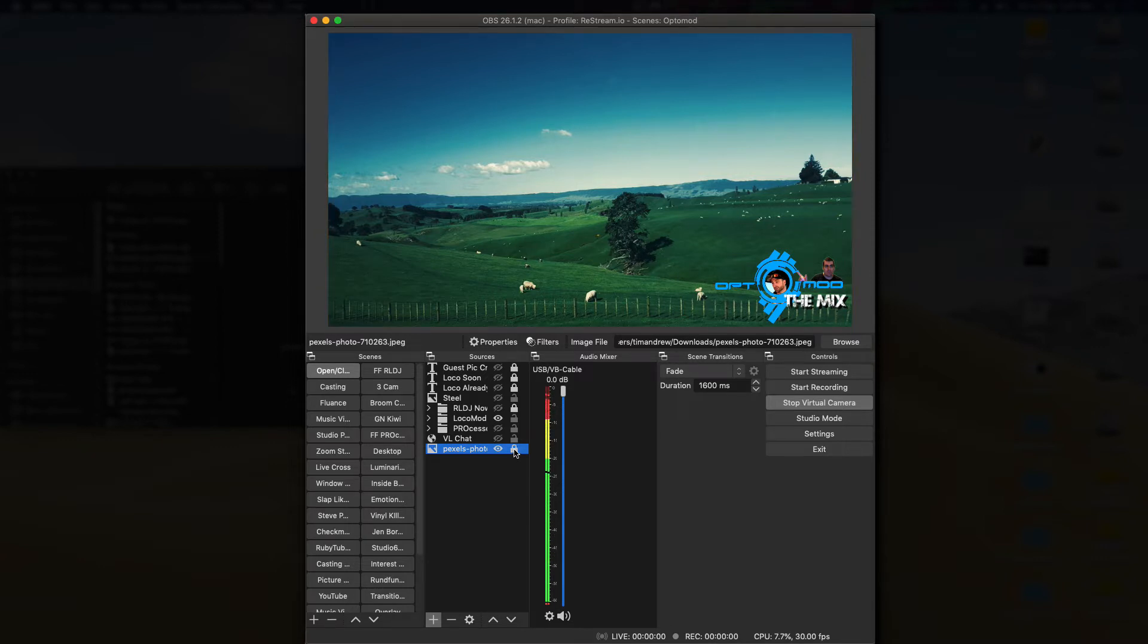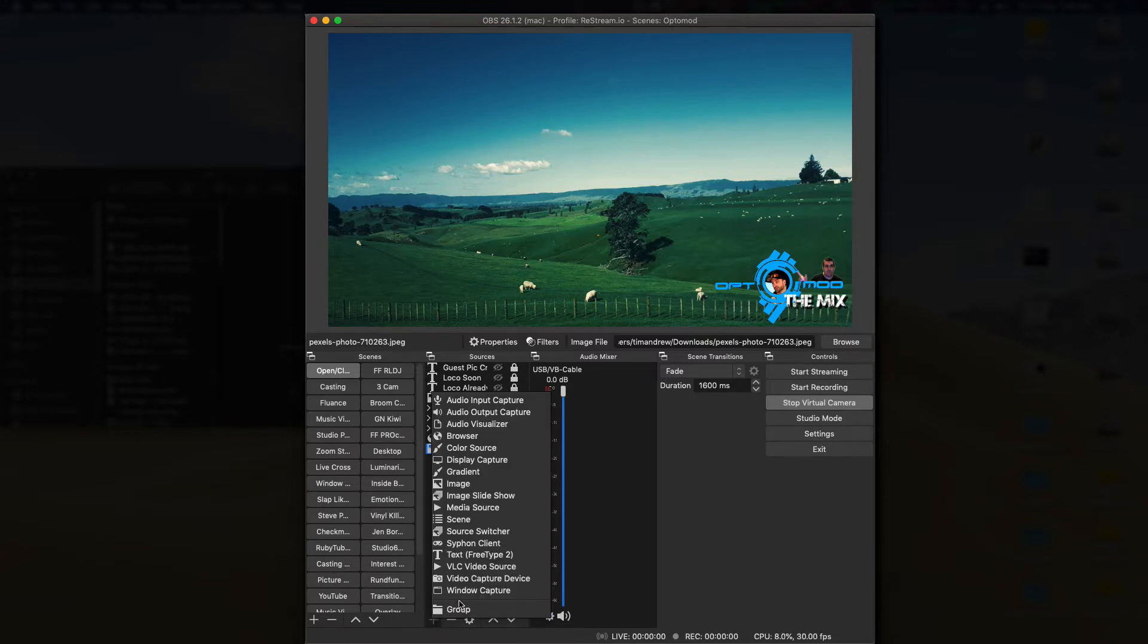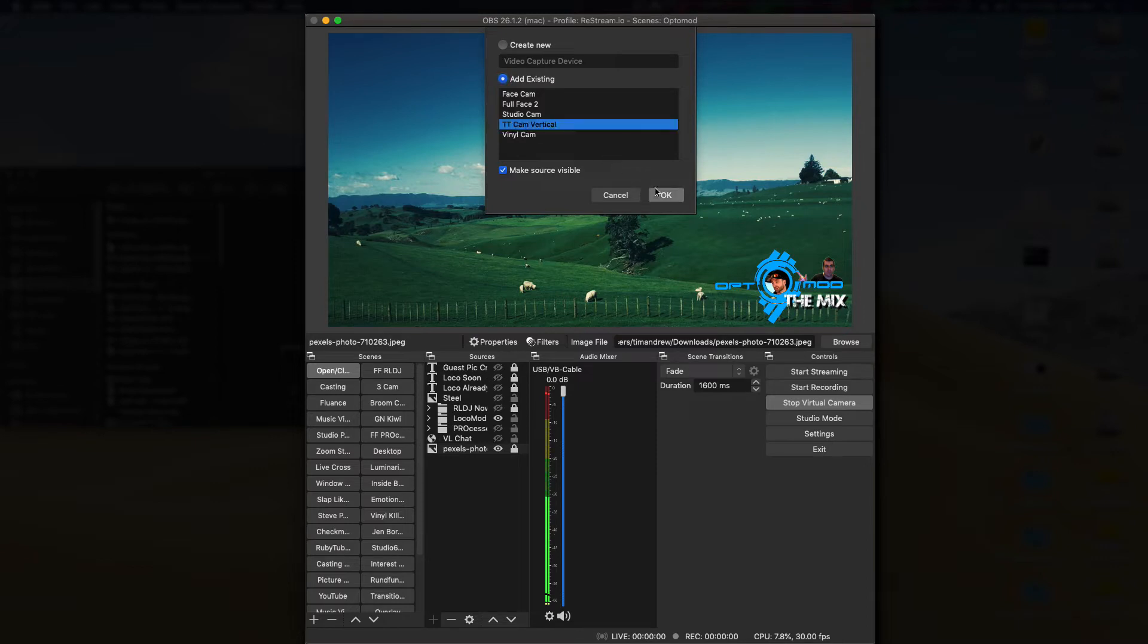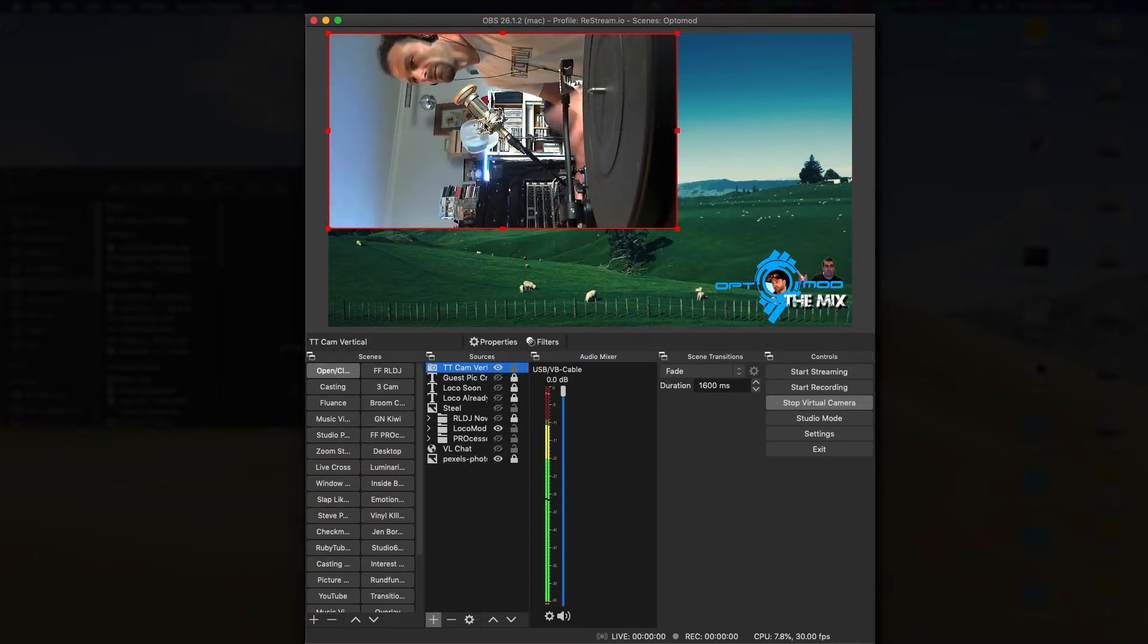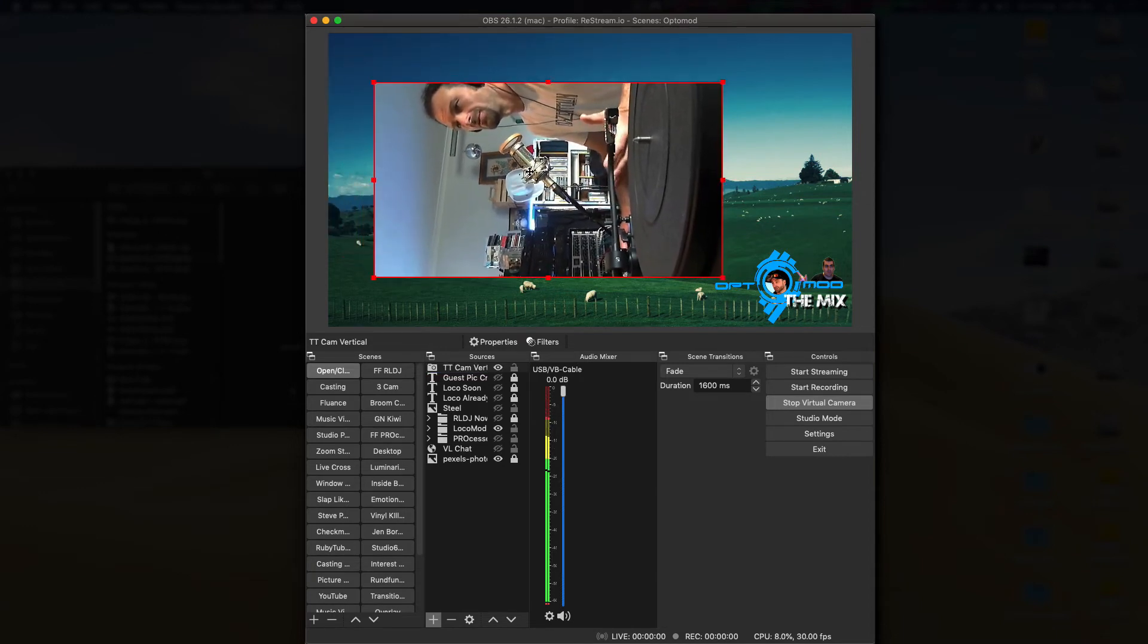Now I've got a camera set up here, which is a webcam, and it's actually sitting vertically because I wanted more of an image. So let me just show you. I wanted a taller image, not a wide-angle image. So let's just add a video capture device, add an existing one. If you haven't got one already, create a new one, look for your camera, and then just go okay. So normally it will give you the wide-angle version.